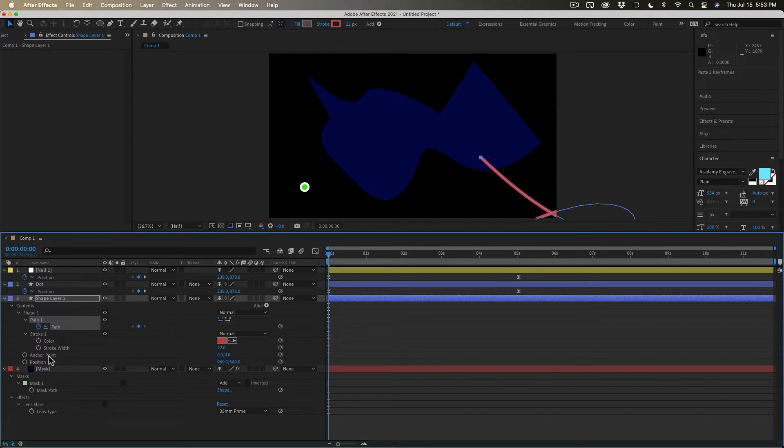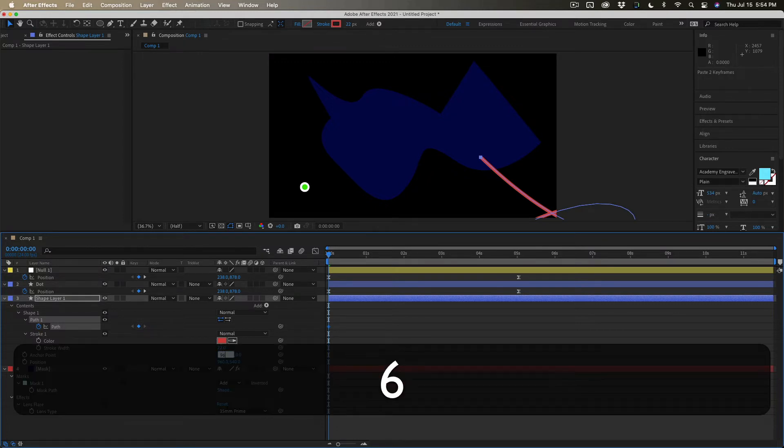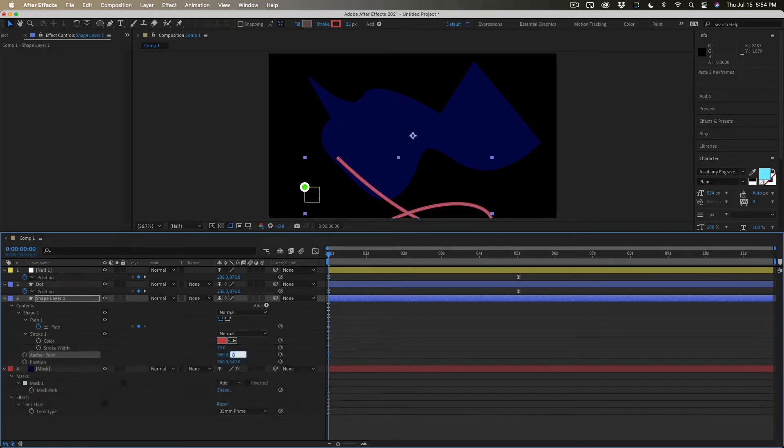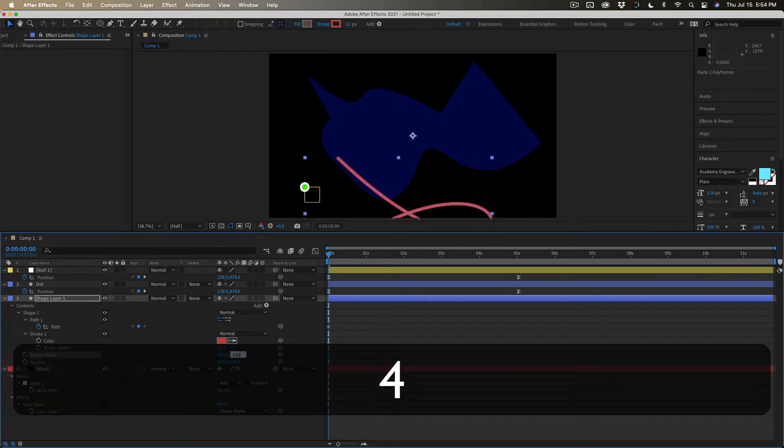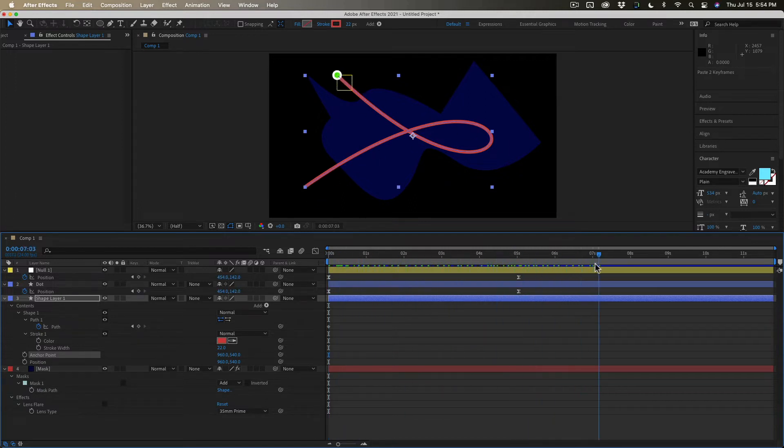It moved because the anchor point to a shape layer is at zero zero zero and with this HD comp the anchor point should be at nine sixty. I'll hit the tab and go over here to five forty and now everything lines up just perfectly.